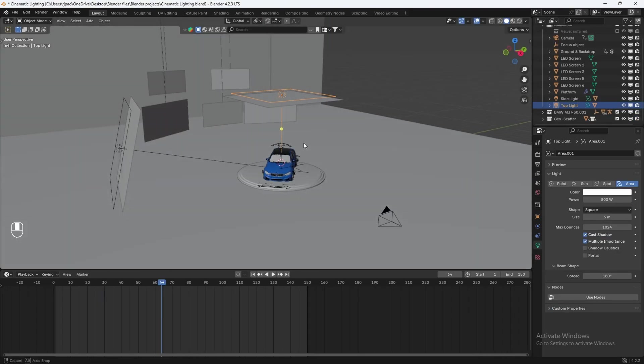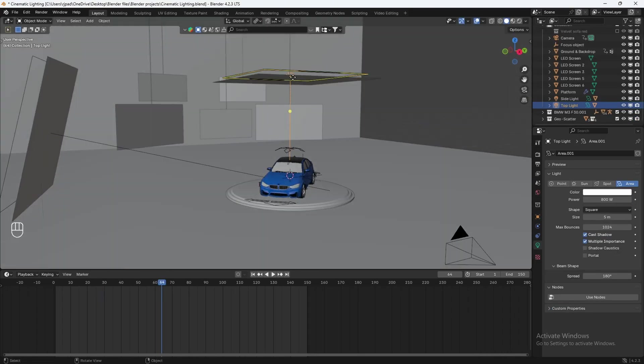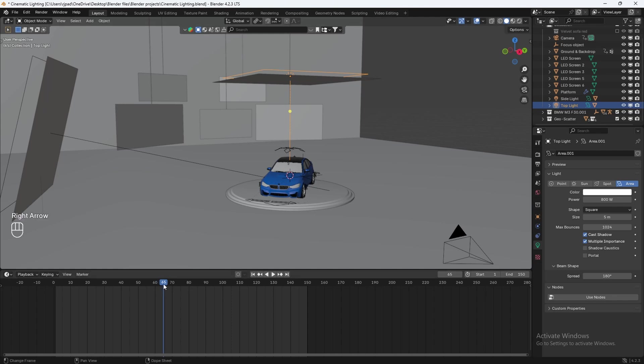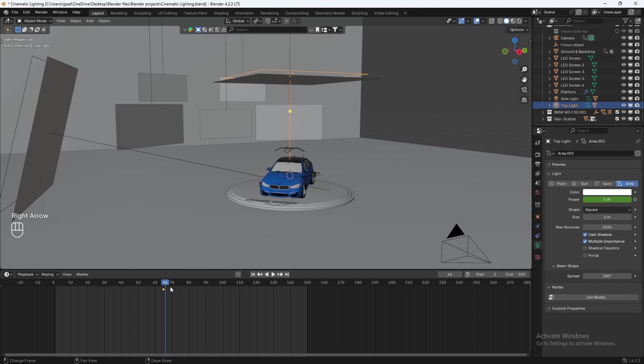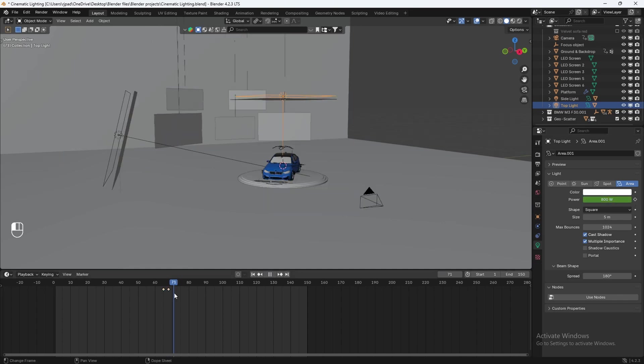And to animate the light turning on here, let's just go to frame 65 on your timeline. Let's change the power to zero, hit enter, and then add in a keyframe. And then let's go three frames ahead. One, two, three, and then on frame 68, we'll bump up the power to 800 and then add in a keyframe. And now you'll have the light turn on instead of having it on the entire time.